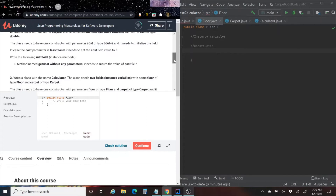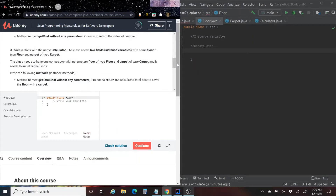We have one more class to write — a class with the name Calculator. The class needs two fields, instance variables: floor of type Floor and carpet of type Carpet. The class needs to have one constructor with parameters floor of type Floor and carpet of type Carpet, and it needs to initialize these fields. Write the following instant method: getTotalCost, without any parameters, which returns the calculated total cost to cover the floor with a carpet.